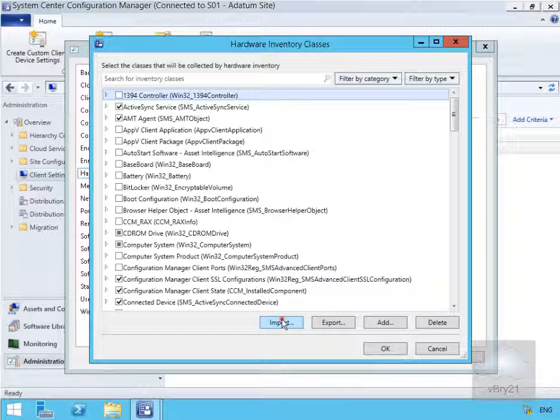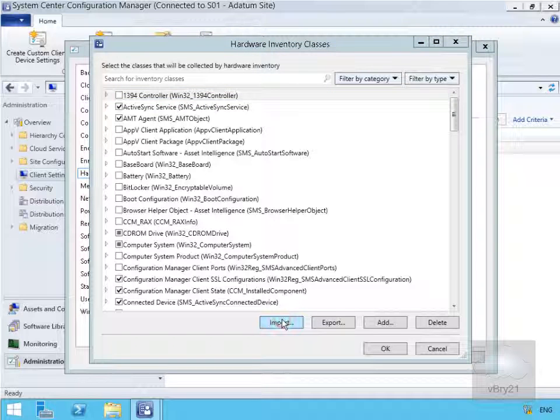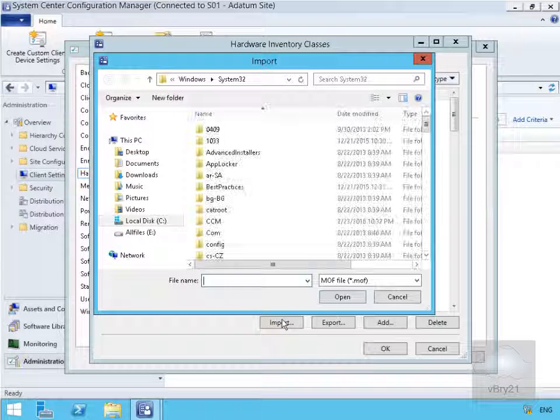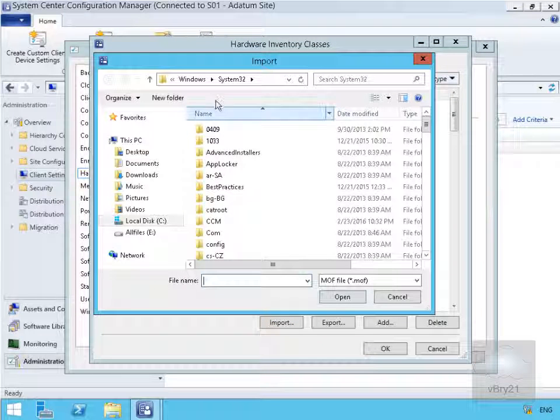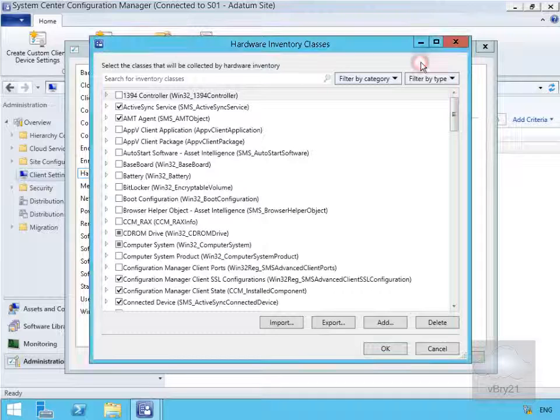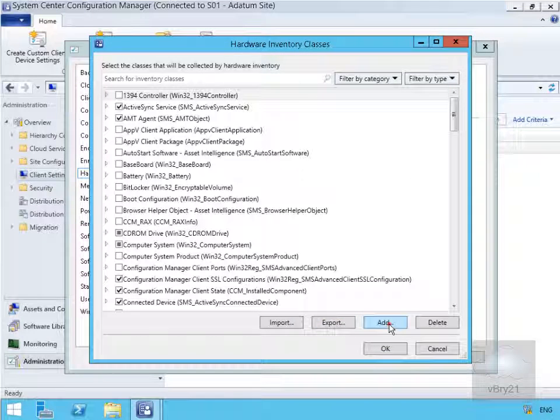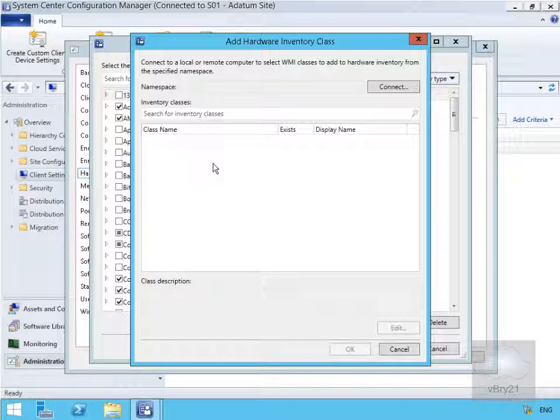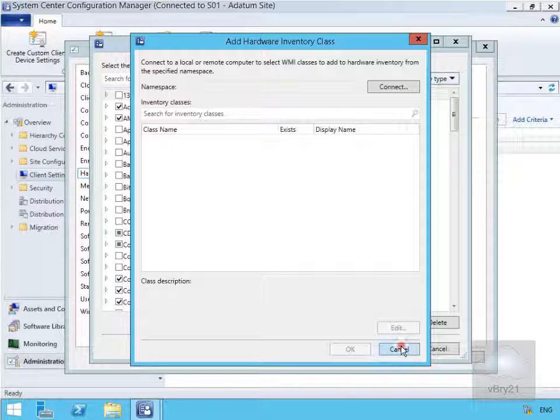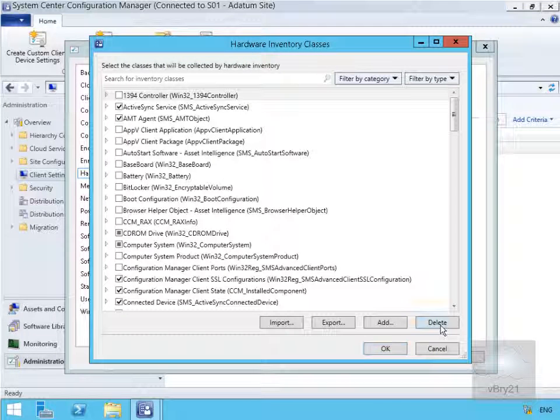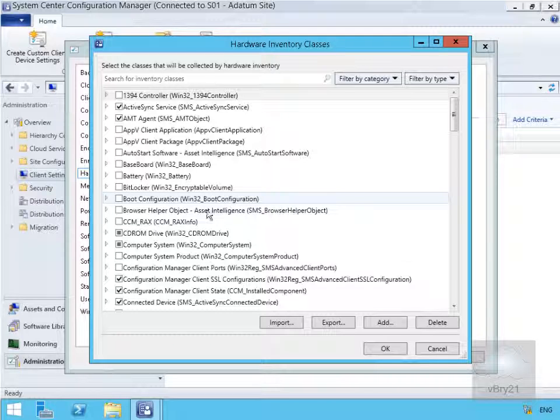Down at the bottom, we've got the ability to import information into the hardware inventory classes. We can export, we can add custom inventory from connecting through to another device, and we can also delete inventory classes.